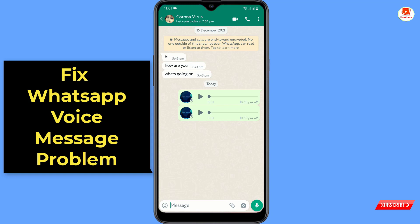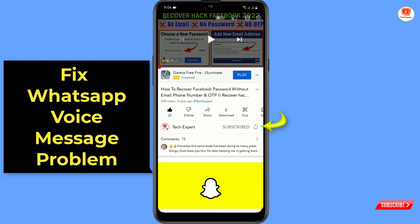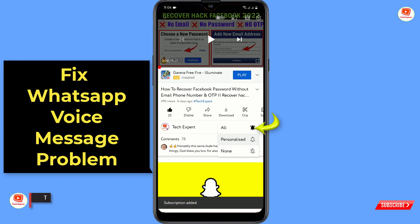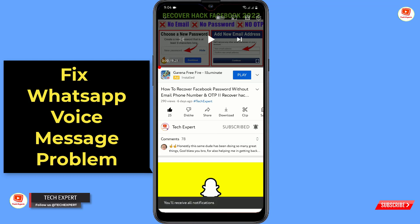Before moving further, like this video, click on the subscribe button, and click on the notification icon and select 'All' so you will get notifications for all upcoming videos.